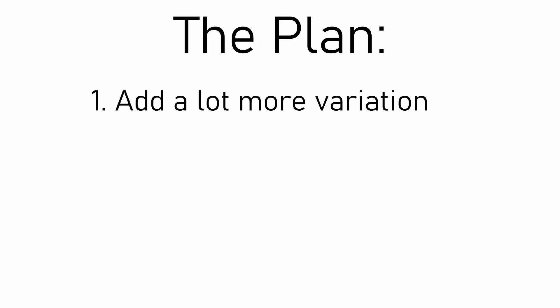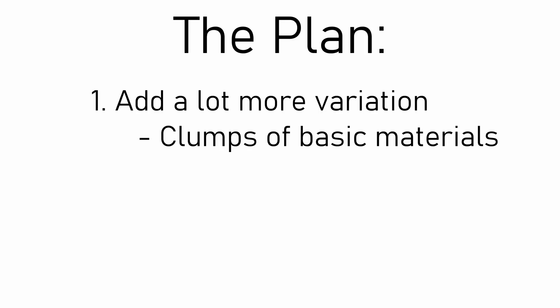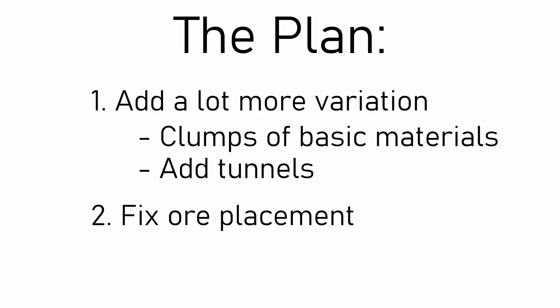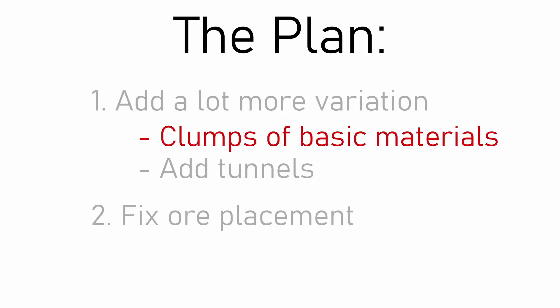So to fix all these things, the plan is to firstly add a lot more variety to the basic materials of the asteroid. I'll do this by creating clumps of materials instead of layers and by adding tunnels that will let the player get deeper into the asteroids. And secondly, I'm going to change how I'm placing the precious resources to make it nicer to look at.